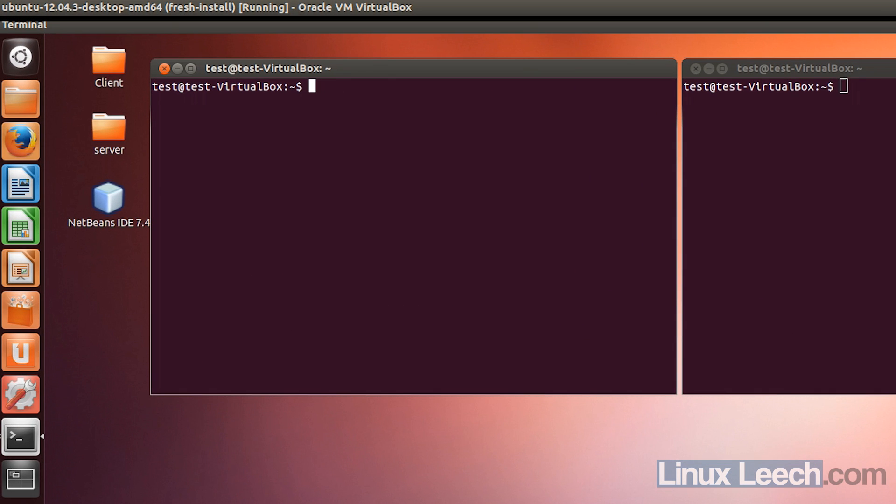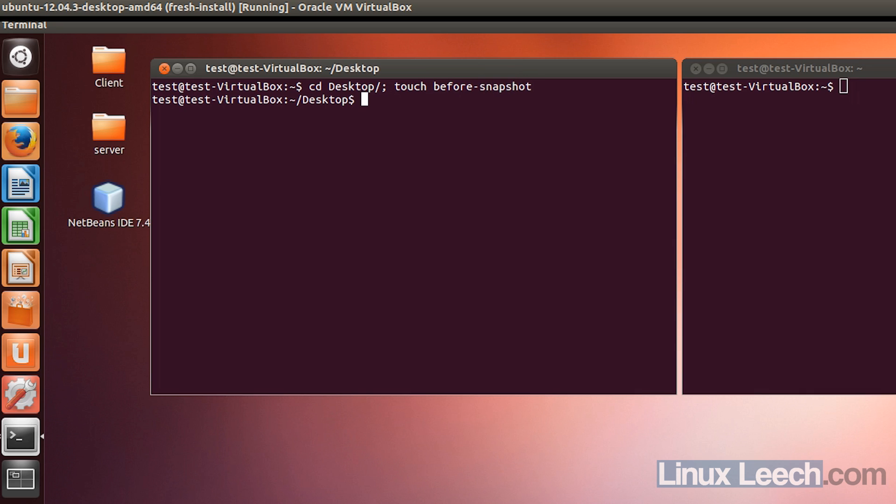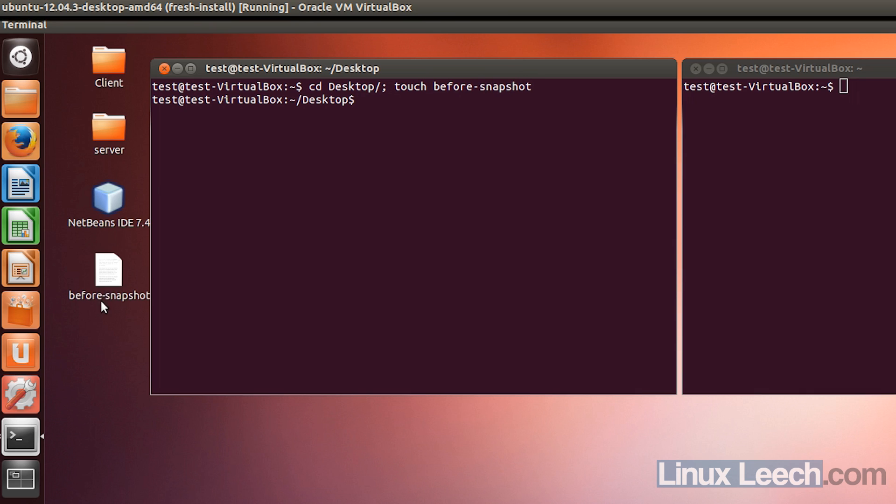And in the left one I'm going to change the directory to the desktop, and create a file, and let's call it before snapshots. There we go. So you can see that file's on the desktop here,